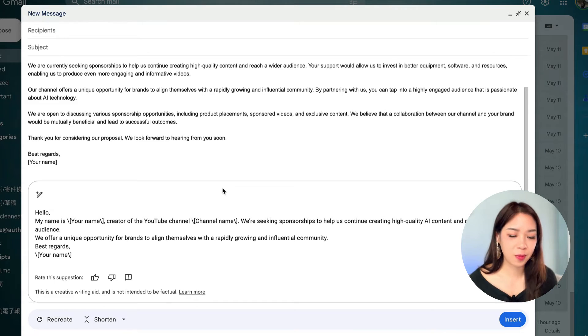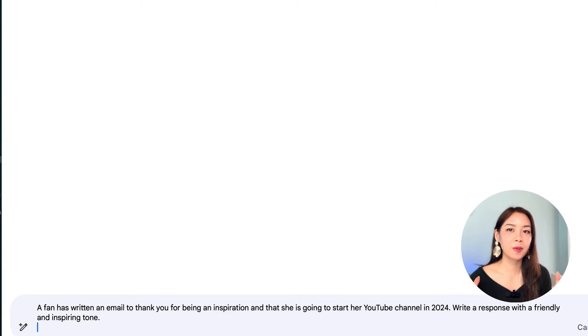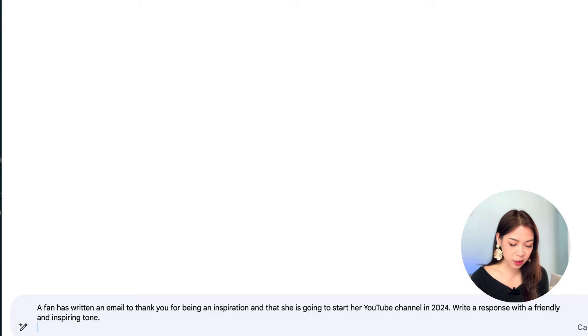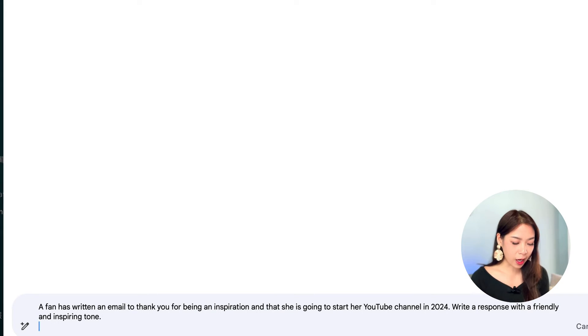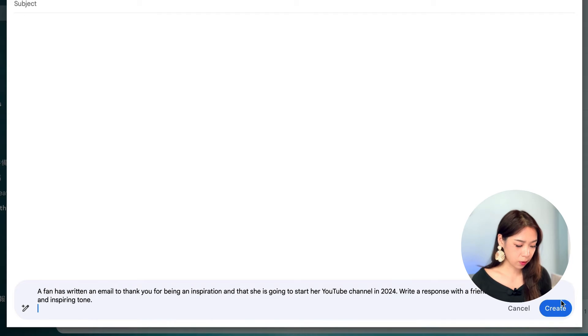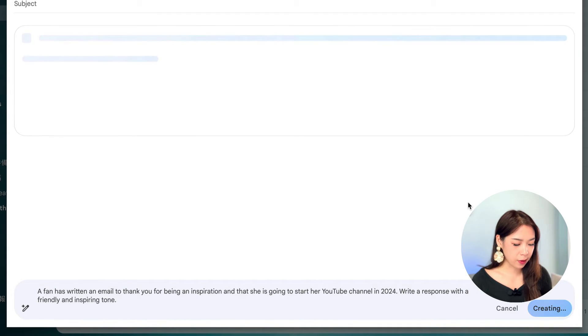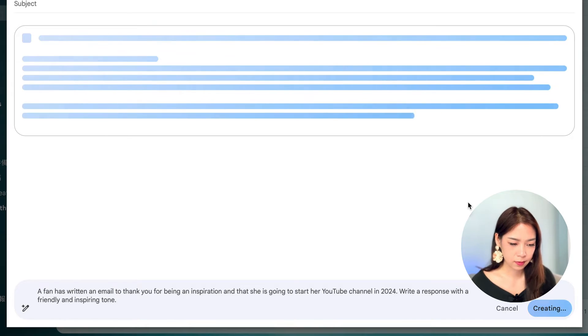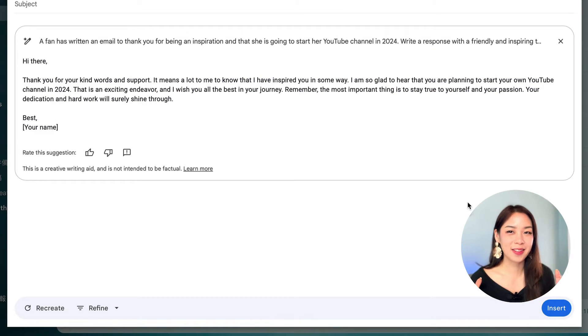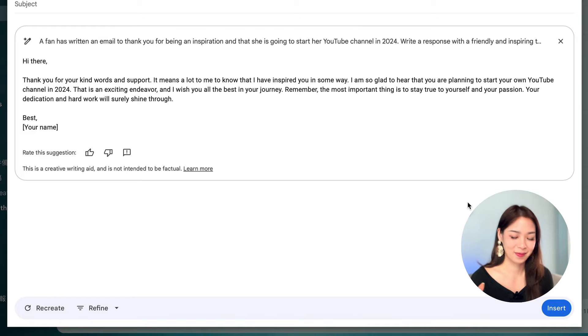Let's try another prompt. This time, my prompt goes, A fan has written an email to thank you for being an inspiration, and that she's going to start her YouTube channel in 2024. Write a response with a friendly and inspiring tone. So, hit create. And look at this response. This is perfect. I can even just send it as is, I think.